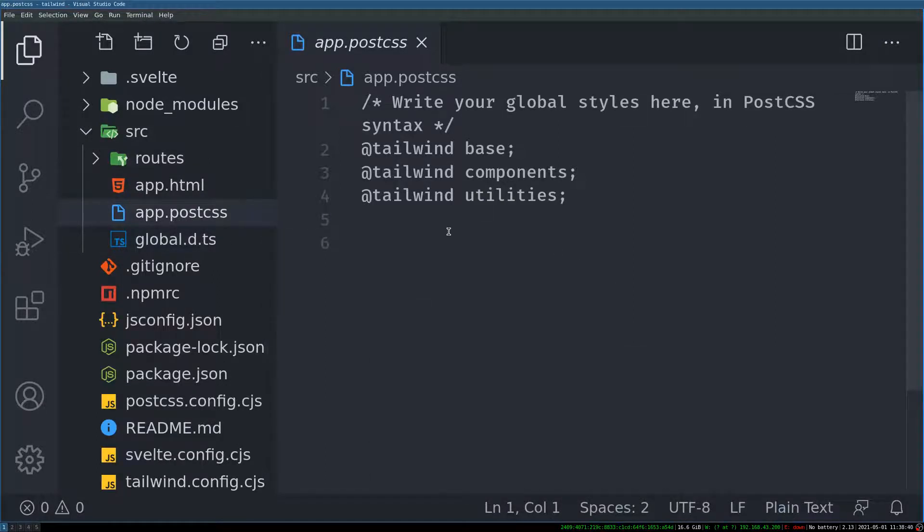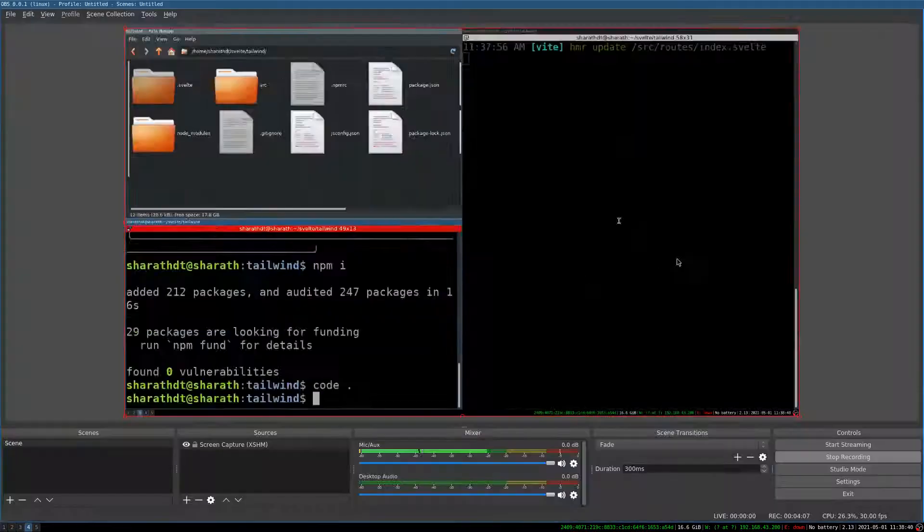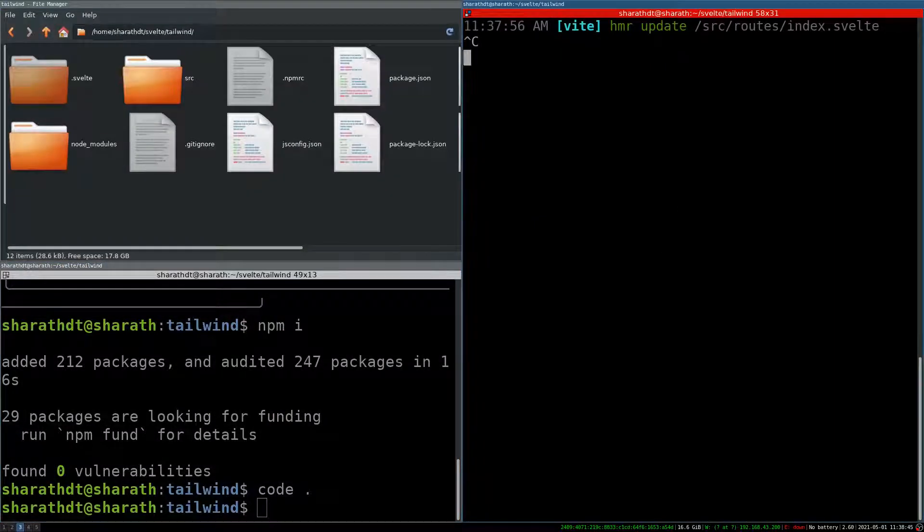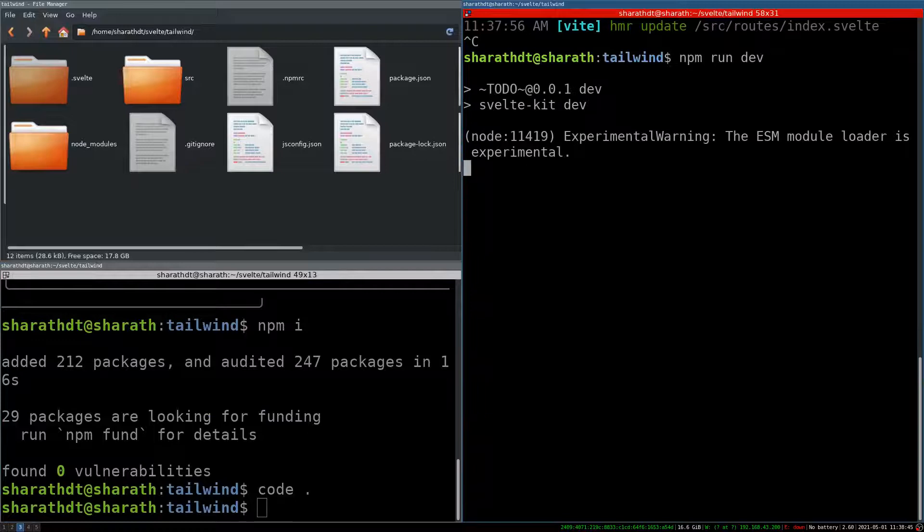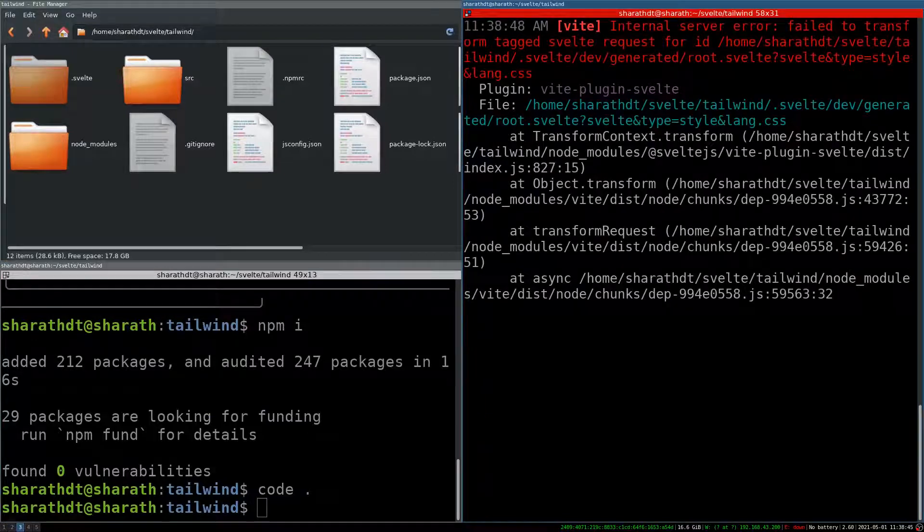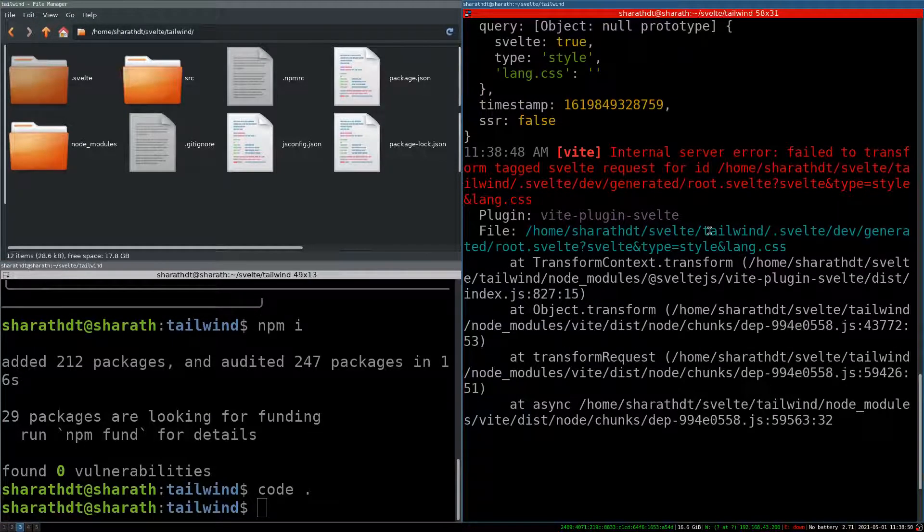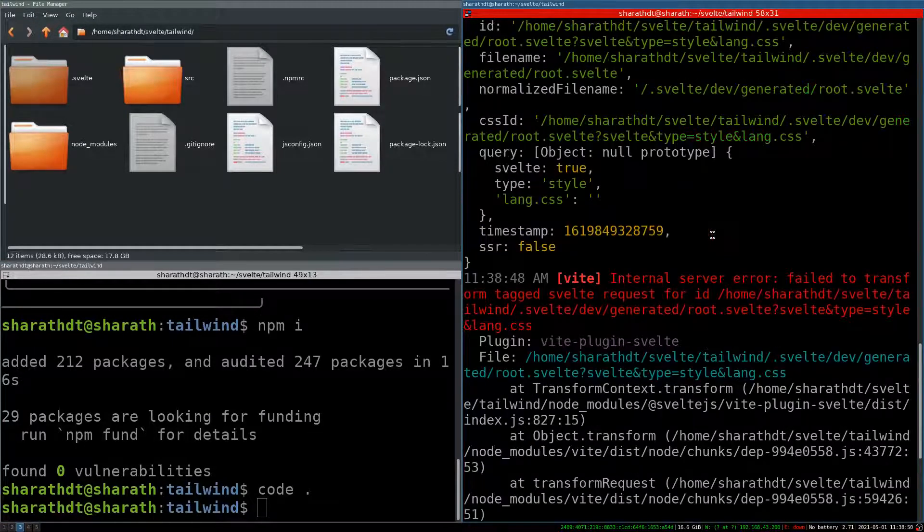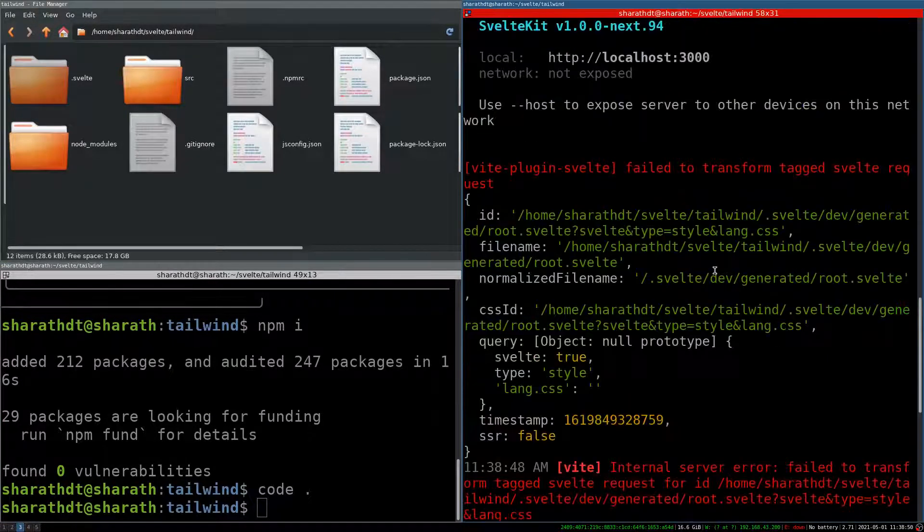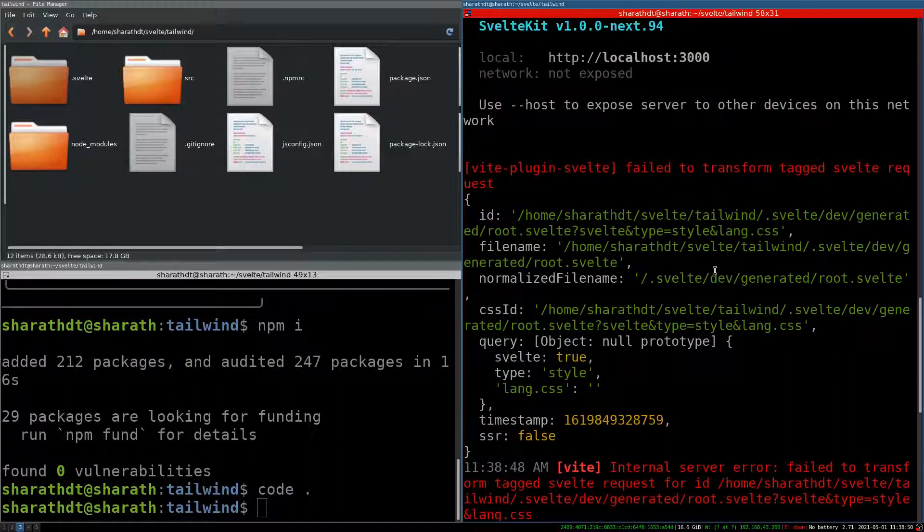So let's see what it has done. I will just rerun this app. Okay. Internal error. Something happened here.